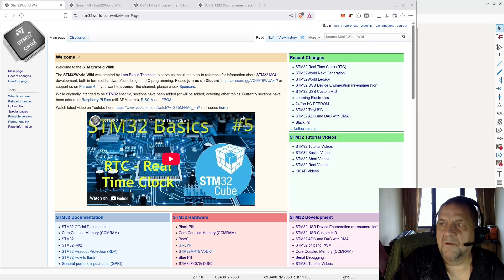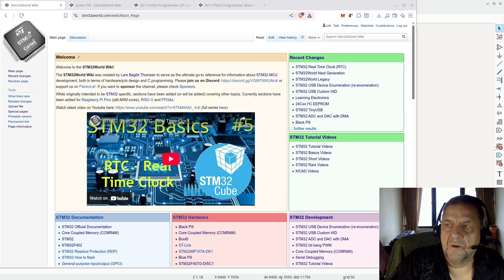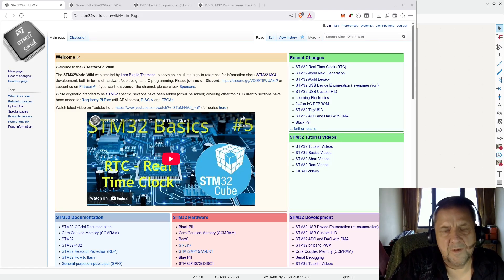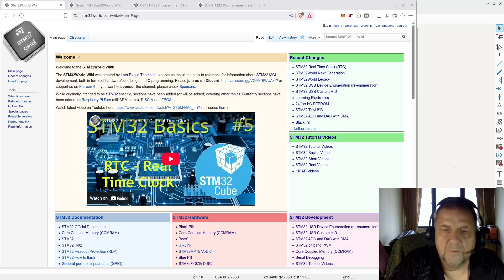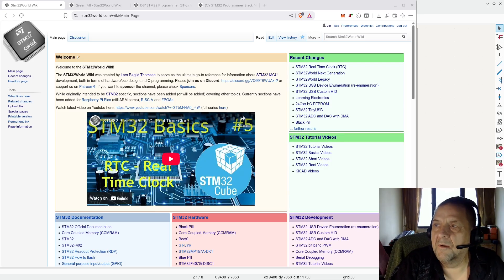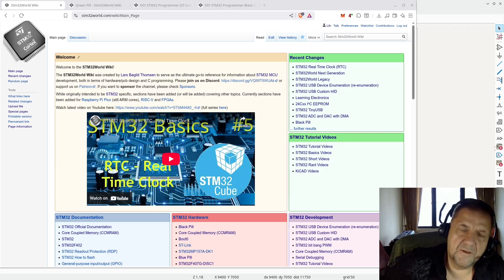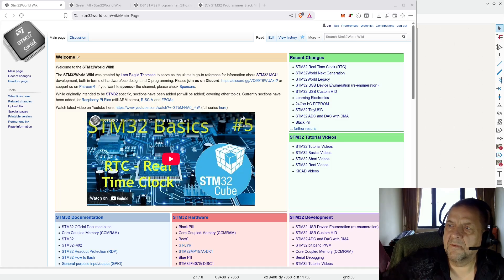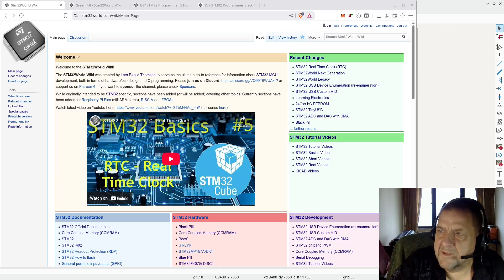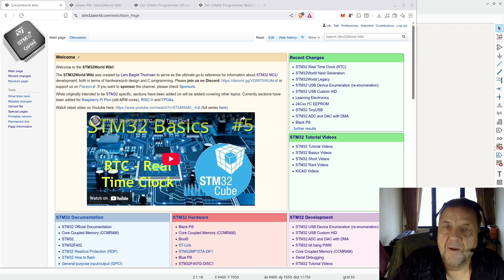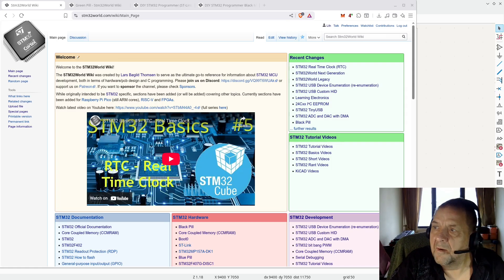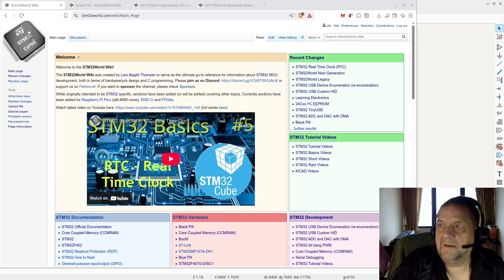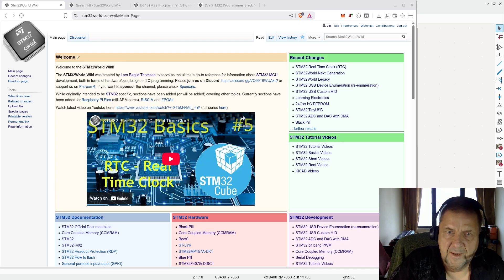Hello viewers, and welcome to a new STM32 World video, which today will be about the ST-Link device, and more specifically, my homemade ST-Link device.